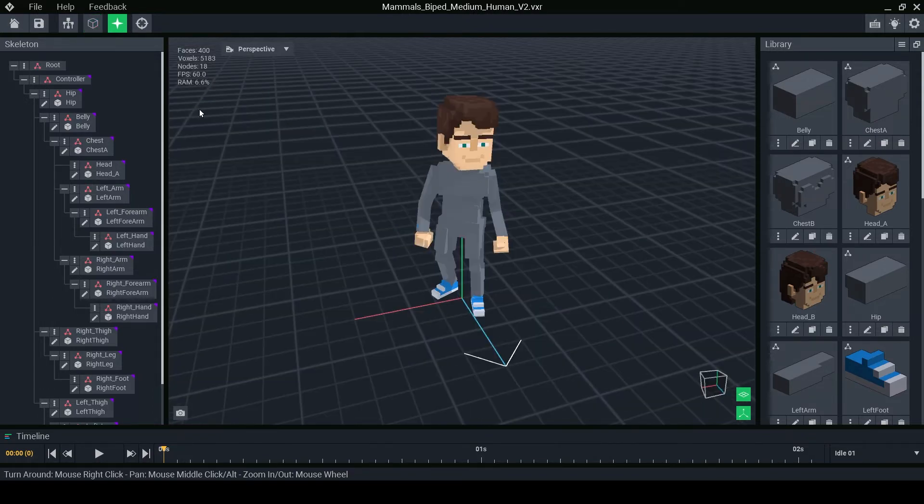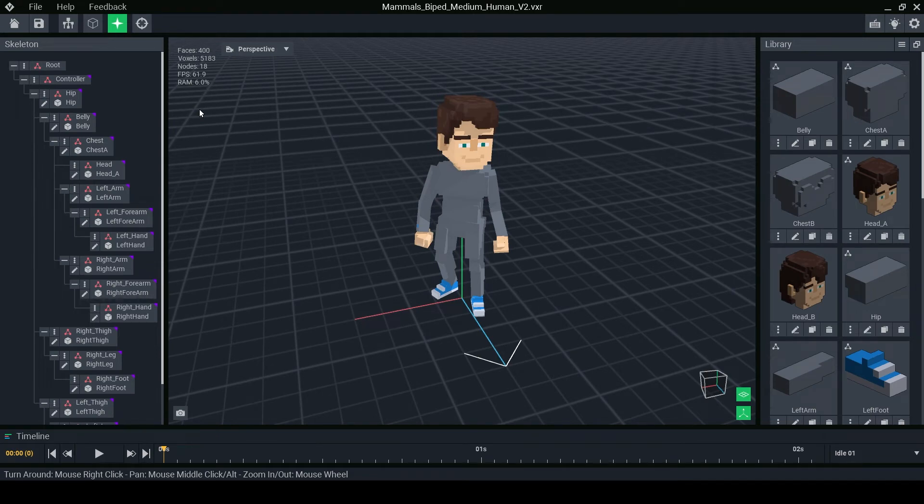You have full access to the library panel where you can delete, duplicate, import and edit any voxel models you want.